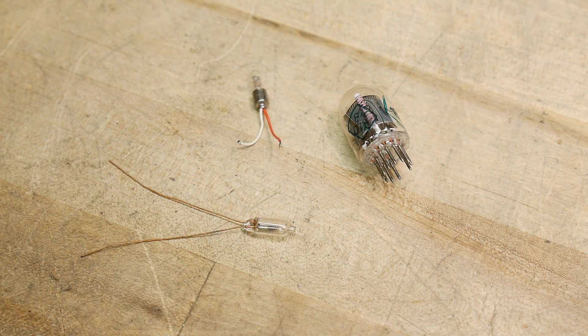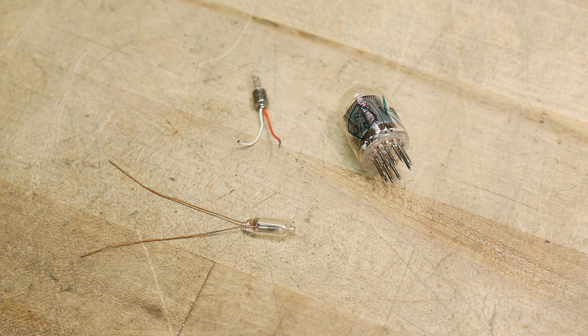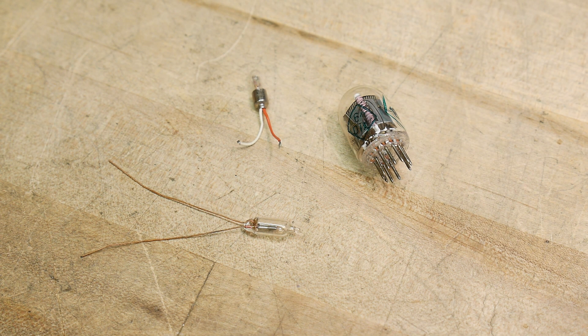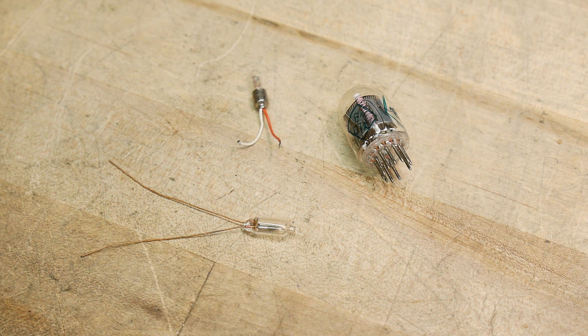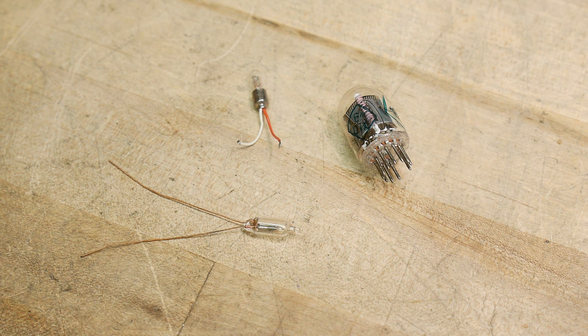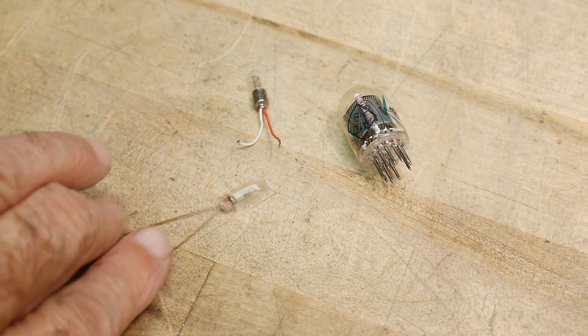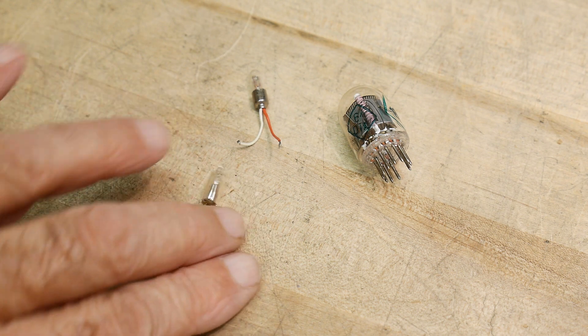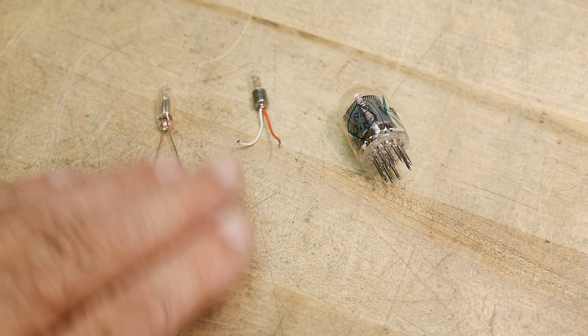So when you have a hammer everything looks like a nail. Now that I have a curve tracer I want to trace all kinds of things that I haven't traced before. So we're going to trace some different types of things that emit light.